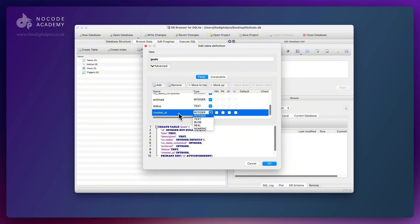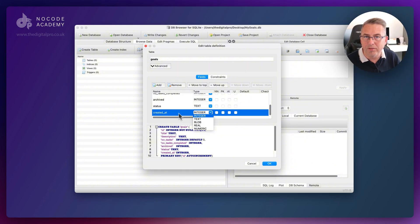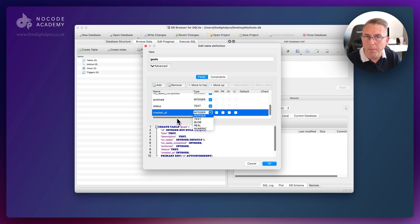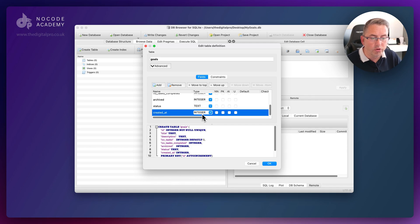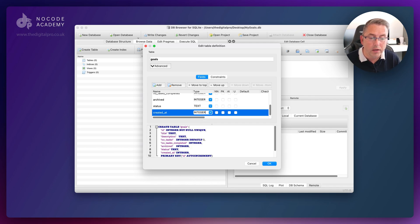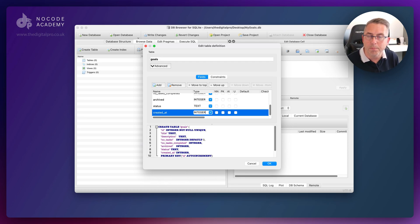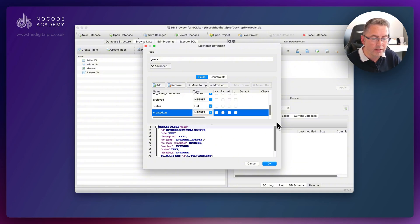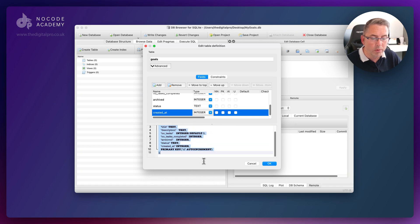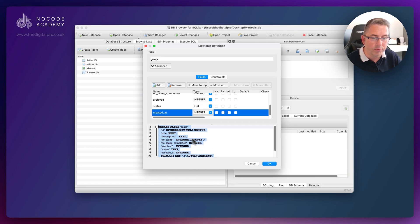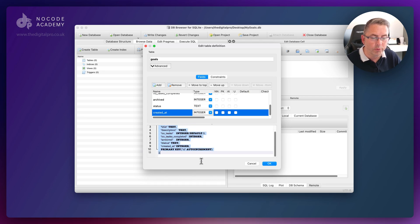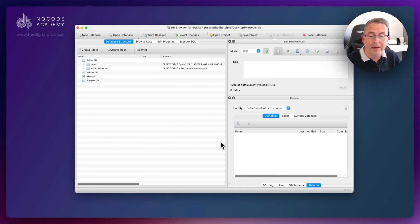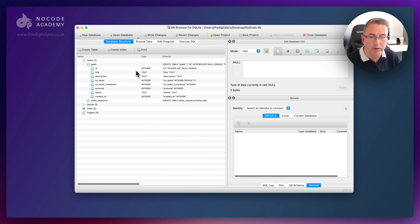The last one we're going to create is our timestamp, created_at. This needs to be integer. We don't have a date time field like you would have in a database like Supabase or Firebase. We'll do a little bit of work inside our application to convert our date into integers, and we can then convert that from a number back into a date and time for display on the user interface.